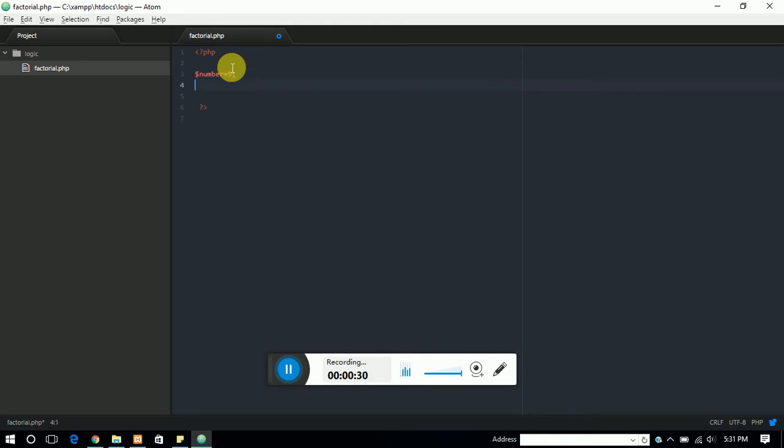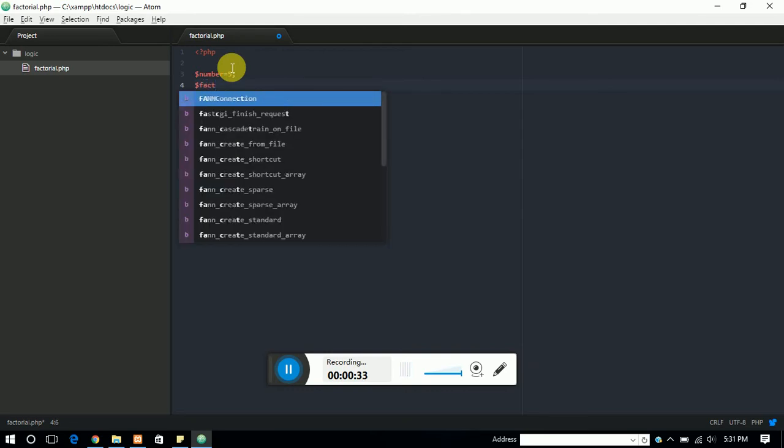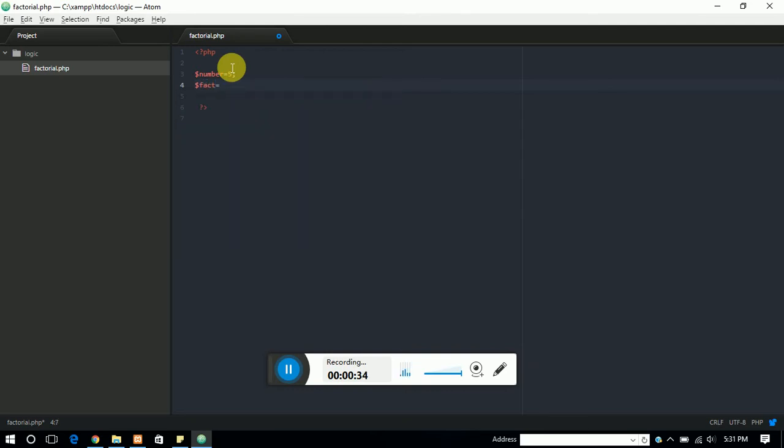Then I need one more variable that can be fact. We can put the name fact of this variable and this value is equal to 1. Now we need a for loop.